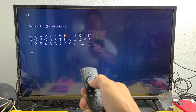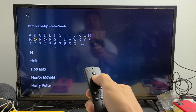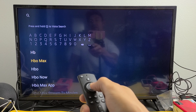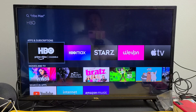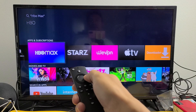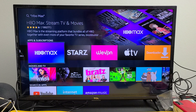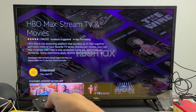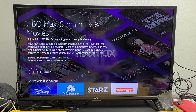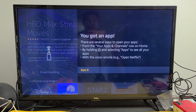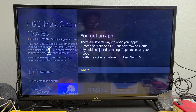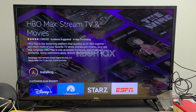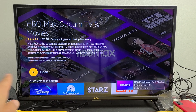Let me just type in HB and I can see HBO Max down here. Let me go down and click on that. I see HBO Max right there — let me click on that, and then you go ahead and download it from right here. I'll click on Download. It's downloading now. Tap on Got It. You can see that it's installing right now. Okay, so it's done.